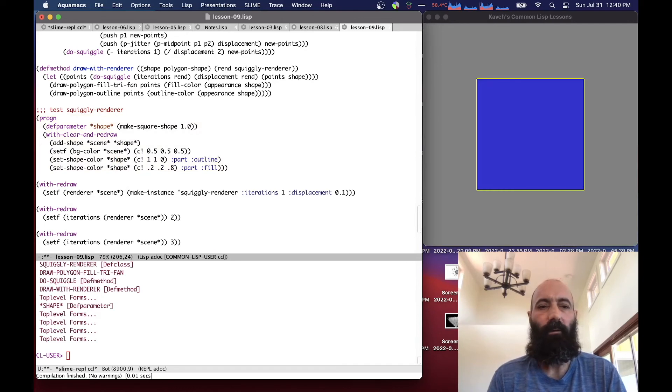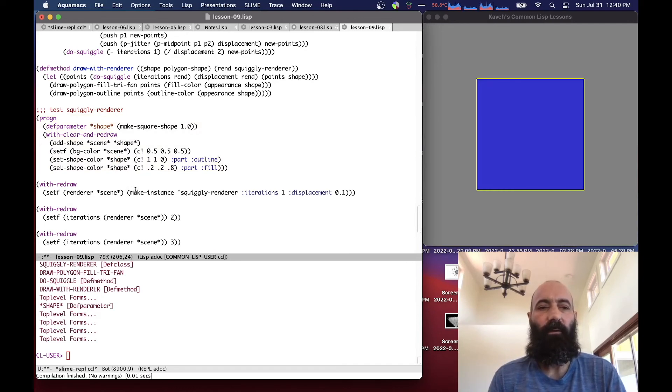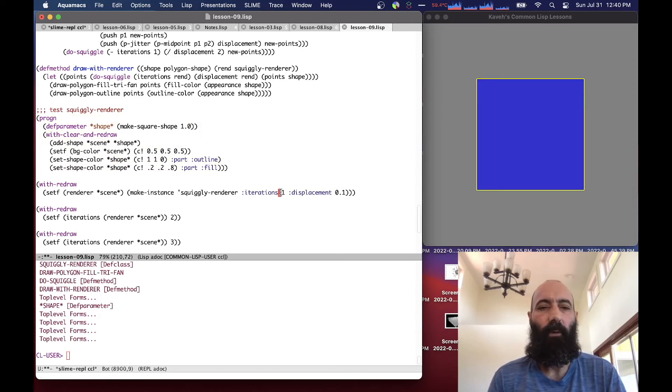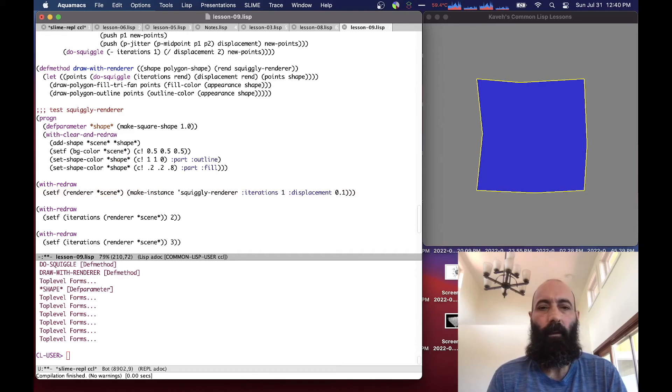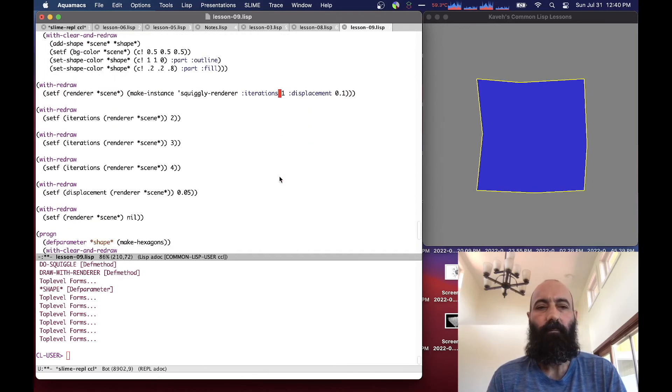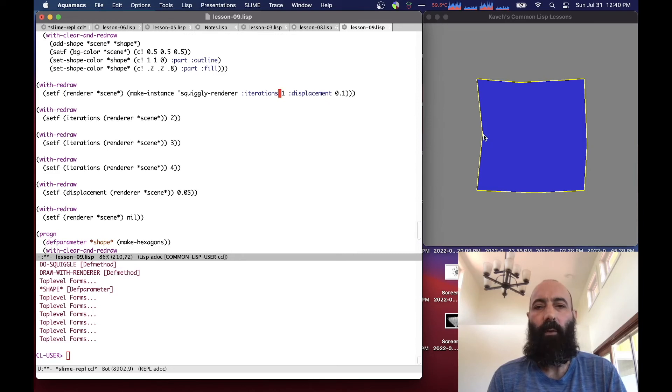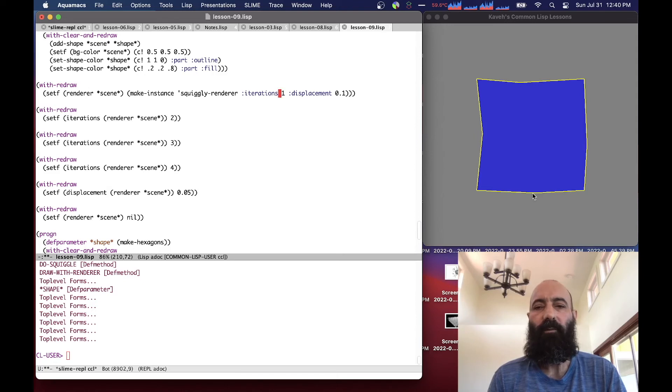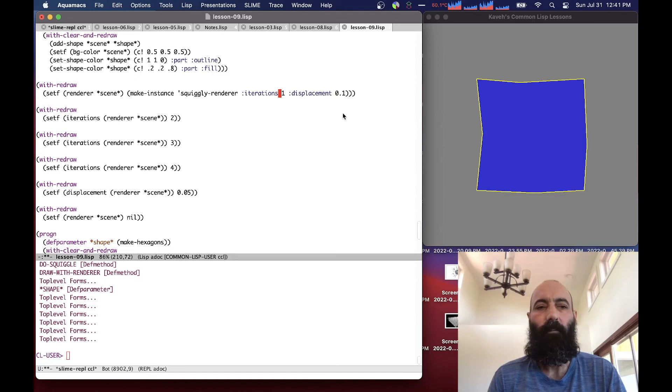we'll get our regular little square back, and then now we make an instance of SquigglyRenderer assigned that to the scene, with one iteration and a displacement of point one. So you can see that basically it's created points at the midpoints of the edges, and then displaced them slightly, so they're no longer at the midpoints, they moved in x and y in each case.